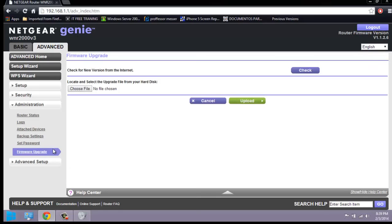Under Firmware Update, if you know there is an update available for your router, you can apply it here. Let's go to the Advanced Setup.